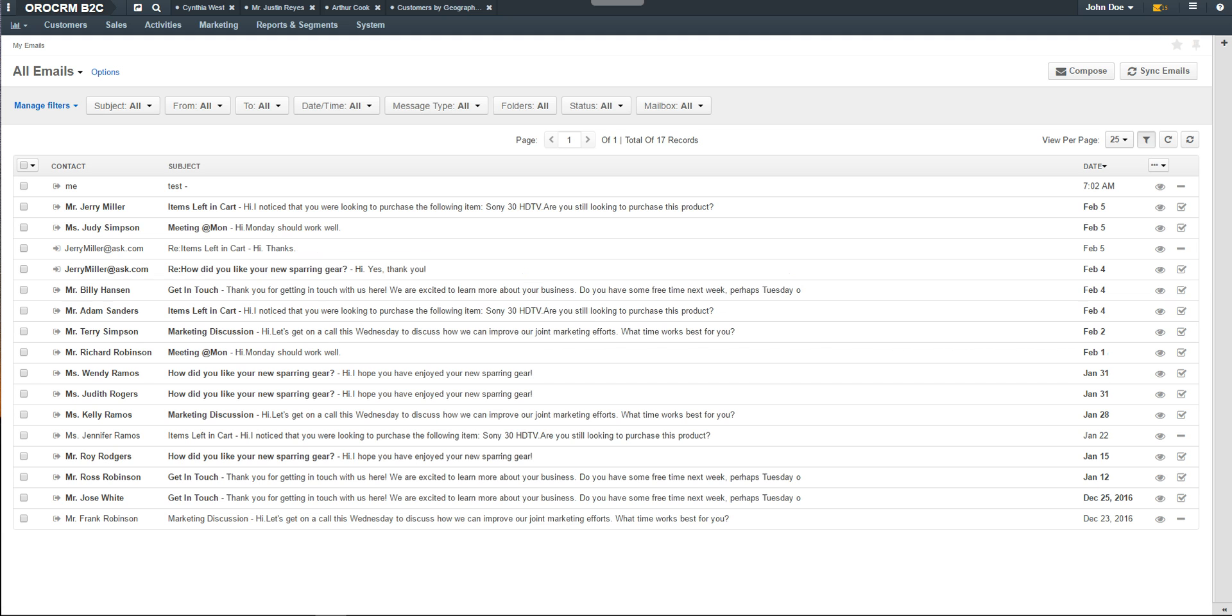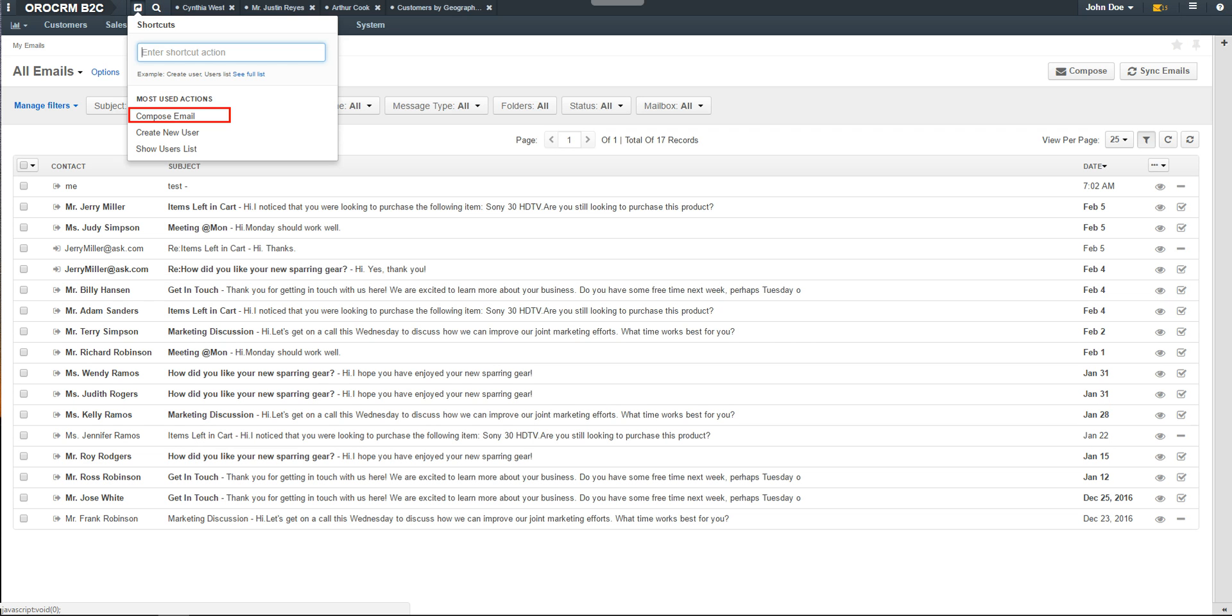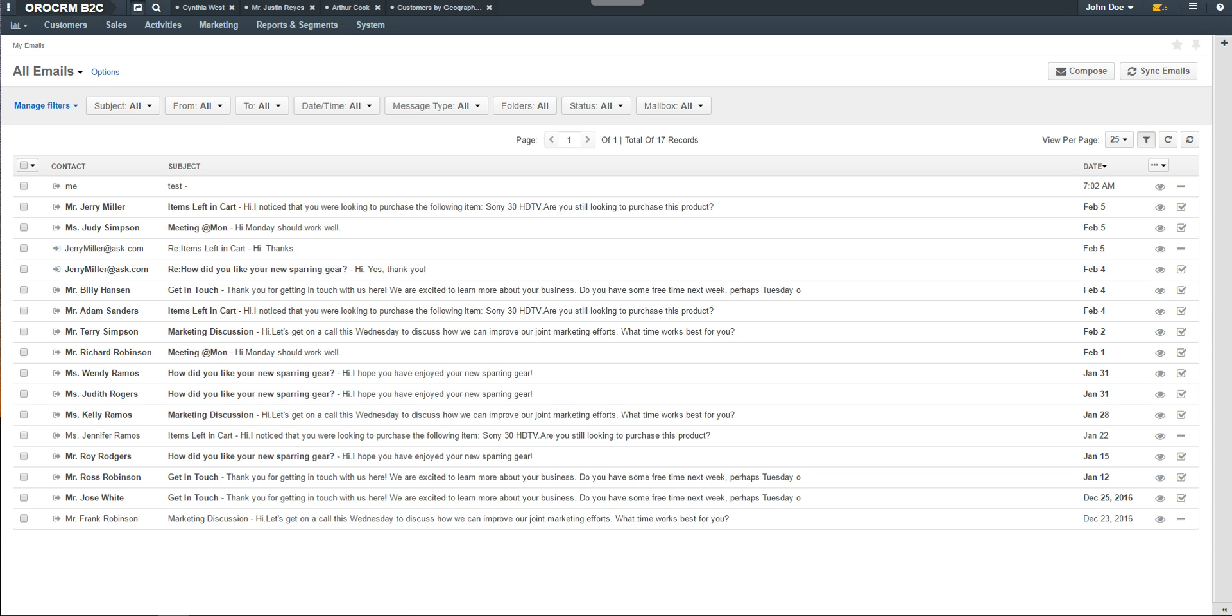There are several ways to send an email using OroCRM. You can click on the compose button in the top right-hand corner of the email grid, send an email through the shortcut menu, or send an email directly to a contact through the contact's view page.